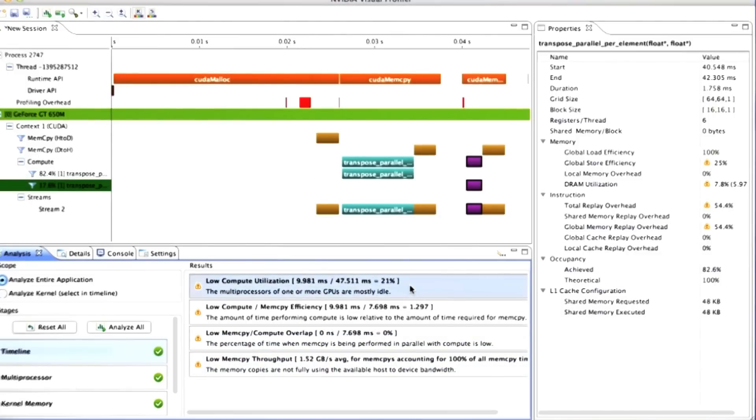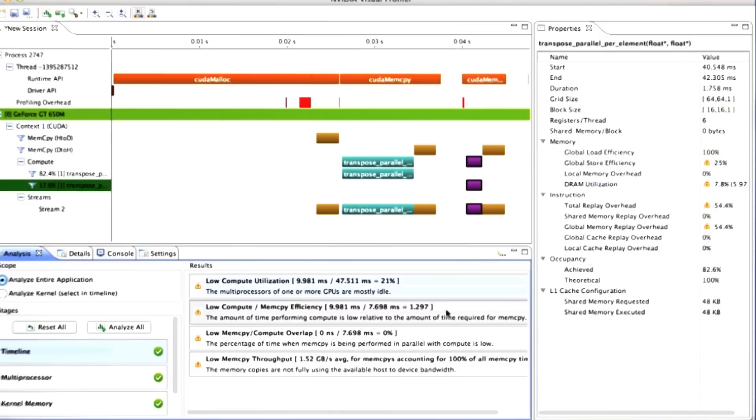Saying look, the multiprocessors in your program are mostly idle. You're not getting a lot of work done for the total amount of time that this program runs. And your total compute to memcopy efficiency is low. In other words, you're not doing a lot of computation given the amount of time that you spend doing memcopies.